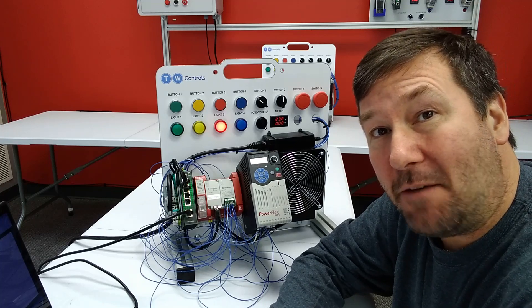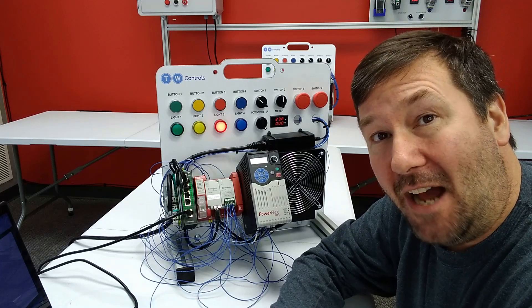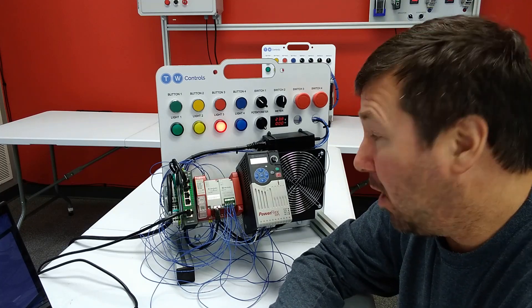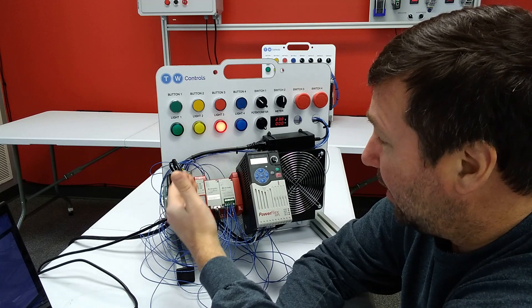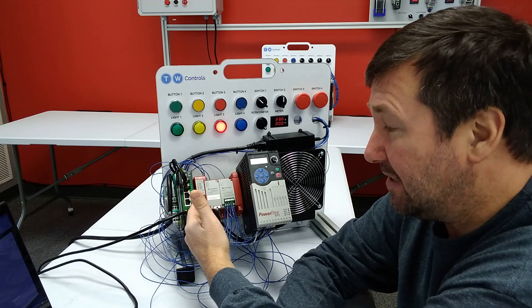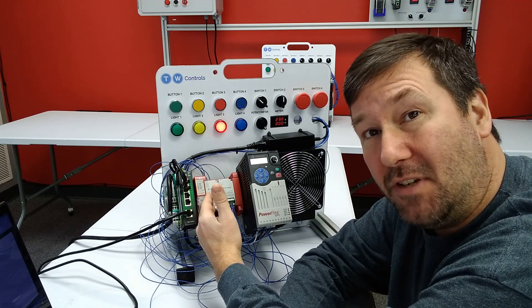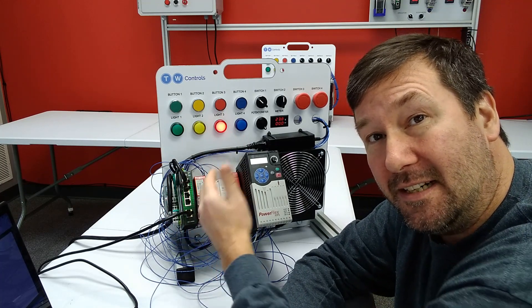Hi, this is Tim. Today we're going to talk about how to upload the program from an Allen Bradley 440C-CR30 safety PLC.